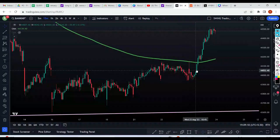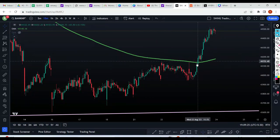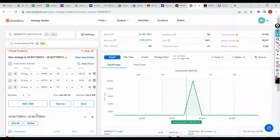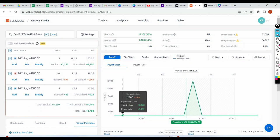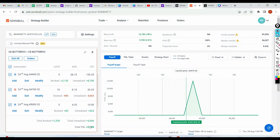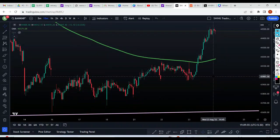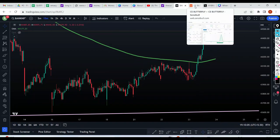We have not done this randomly. We went through the price action - the 200 MA was acting as resistance, the moment there was a breakout that's where I entered. As the market kept going up I did adjustments through partial booking. Now you might say if I had not done adjustments I would have got ₹9,000 profit - but what if the market comes down? What if it made a U-turn? You would have lost your profit unnecessarily.